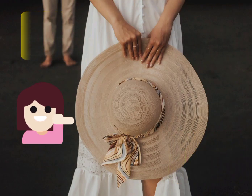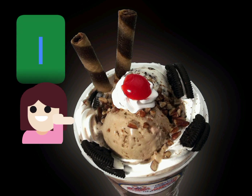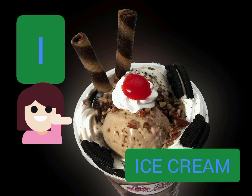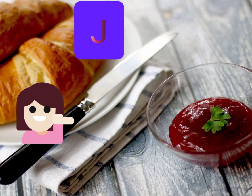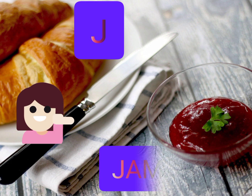H for Hat, H, Hat. I for Ice Cream, I, Ice Cream.